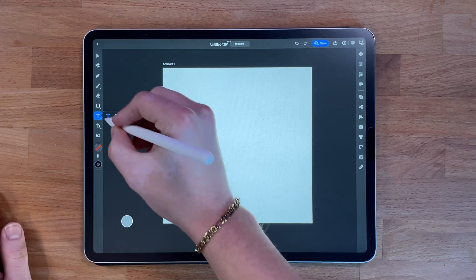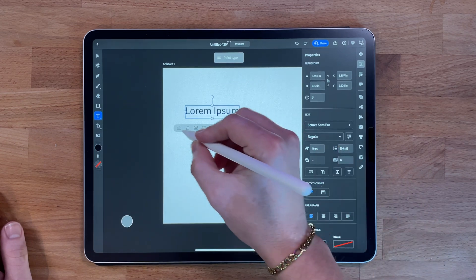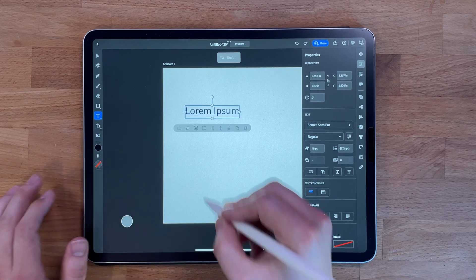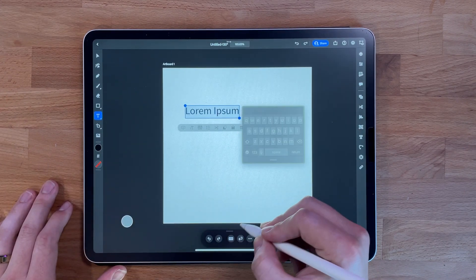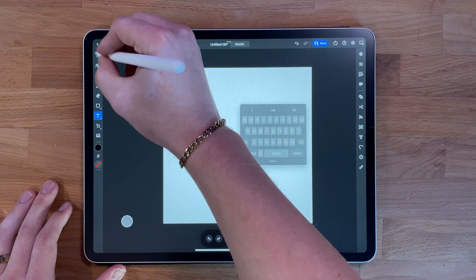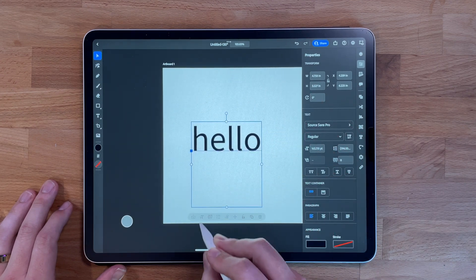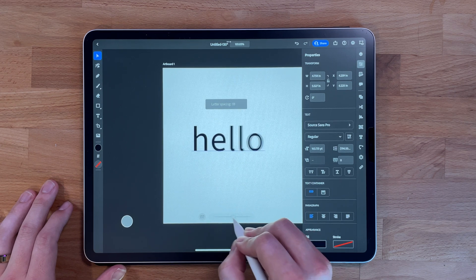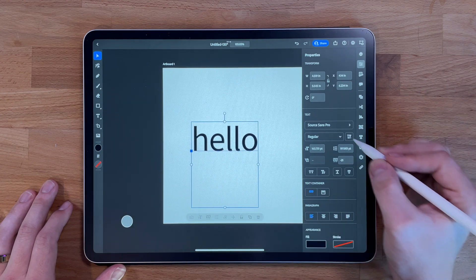The text tool allows you to add text to your design. Tap on the tool in the toolbar, then tap on the canvas where you want the text to appear. You can then type your text and adjust the font size and color in the properties panel. You can also use the text tool to create text effects such as drop shadows, outlines, or other effects to make your text stand out.